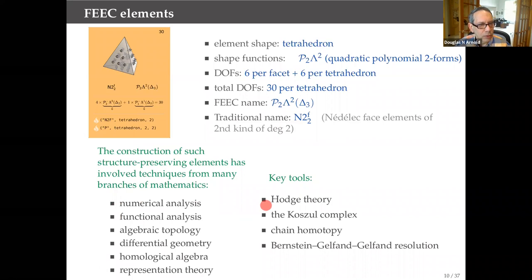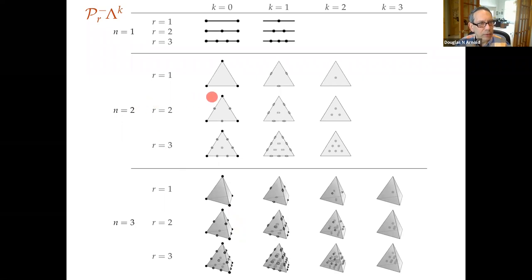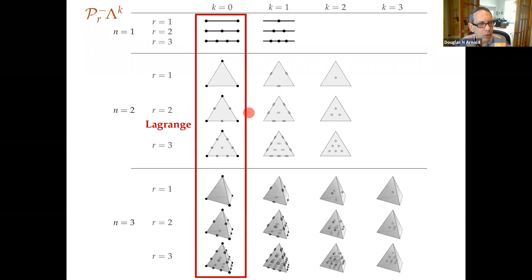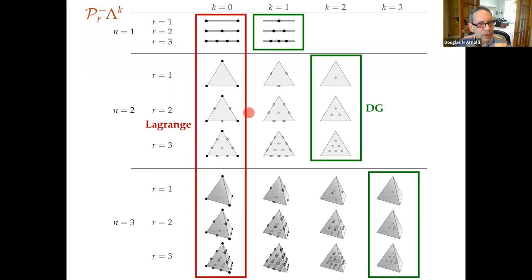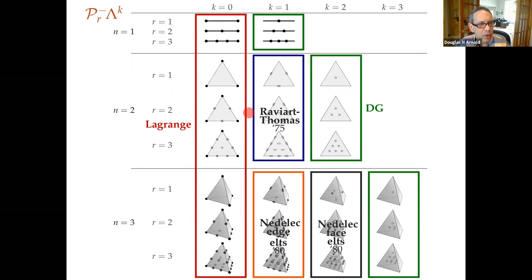To generate these systematically and get their properties is what FEEC is about. It brings in a lot of structure: Hodge theory, chain complexes, the Koszul complex (crucial to designing elements), chain homotopies, and today's talk has a big reliance on something called the Bernstein–Gelfand–Gelfand resolution. In the periodic table, one family gives Lagrange elements for zero-forms, Raviart–Thomas for one-forms in 2D, Nedelec face and edge elements, and DG elements for top-forms. The second family gives BDM and Nedelec elements of the second kind. The lowest-order elements were actually discovered by Whitney back in 1957 — not for numerics, but for topology.